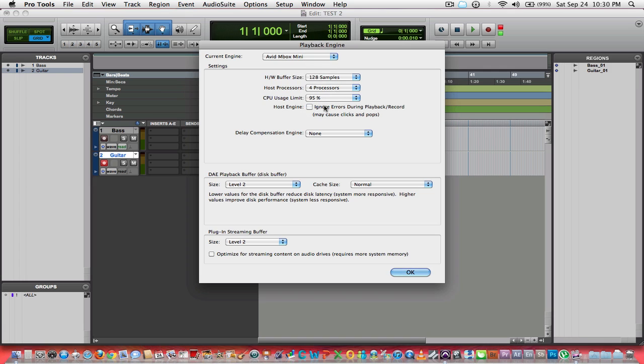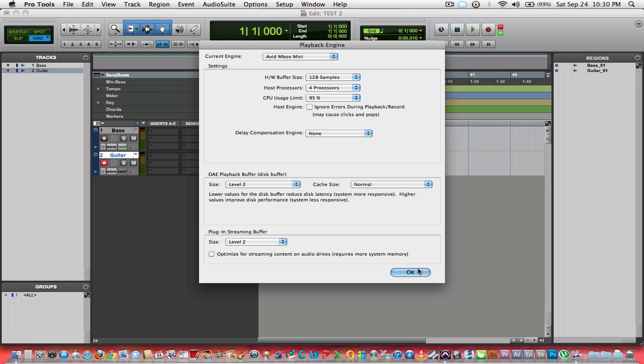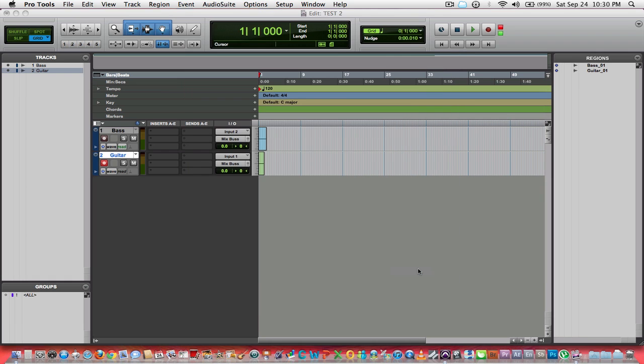Go as high as your interface will allow, and do not have any background things running because that will also give you problems. I normally keep all the playback buffer and all that set at the default settings. Pro Tools is normally pretty good there with having that stuff set properly.